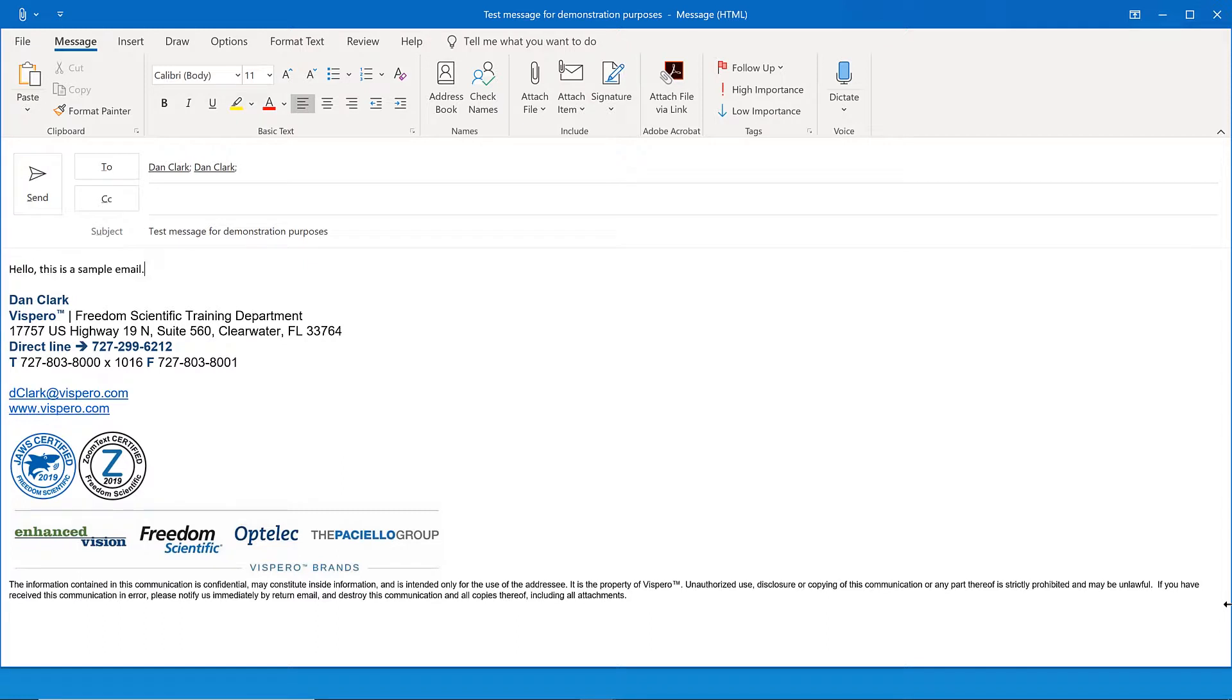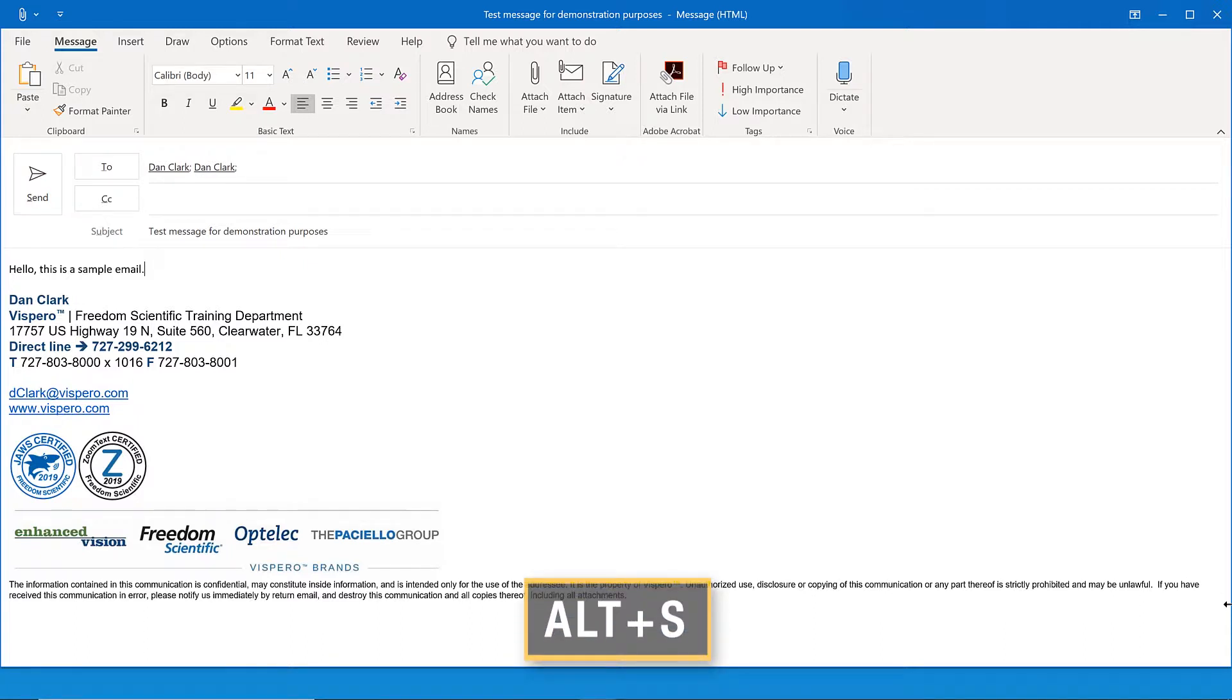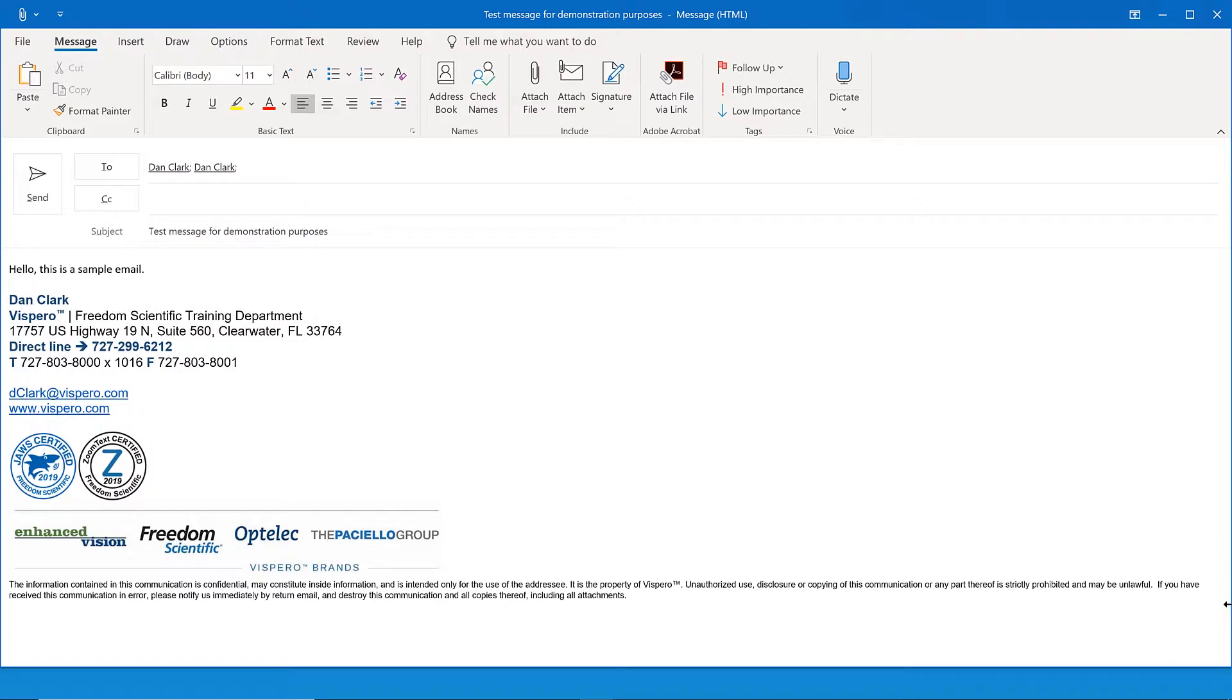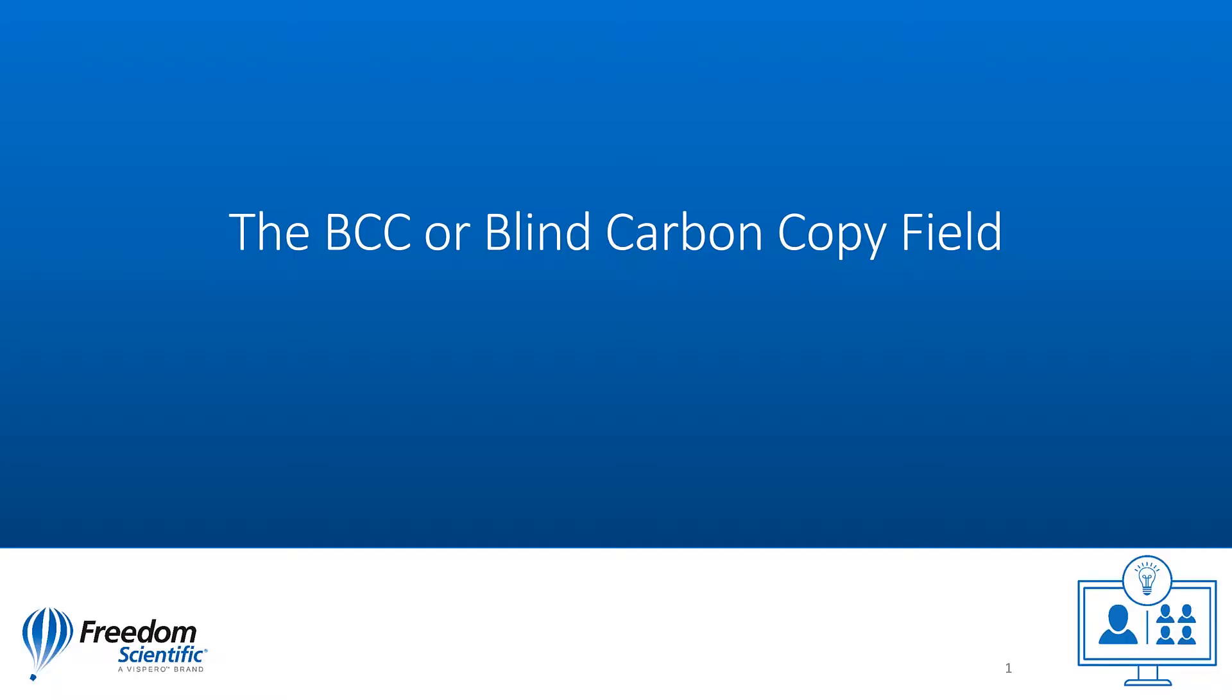I'm not going to do this yet, but to send the message, you can press the keystroke Alt-S Sierra. But don't do that just yet, as I want to show you something more. For most people, this is all you need for creating and sending an email. There's another field you may want to use sometimes that's not initially available in new messages.